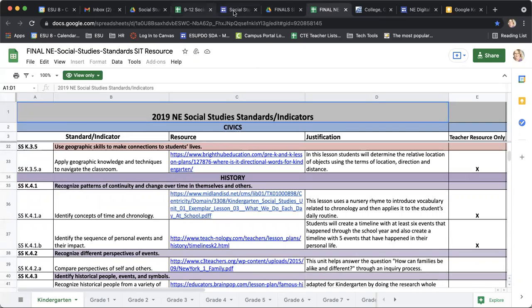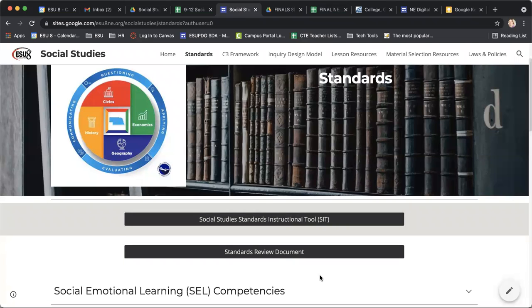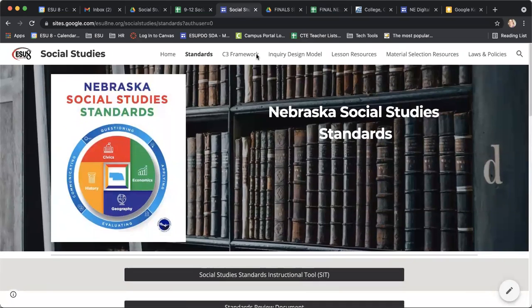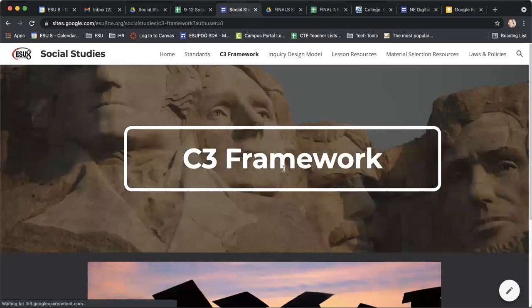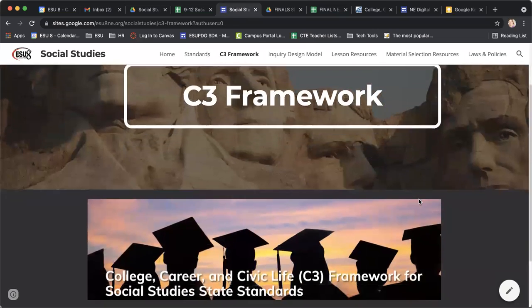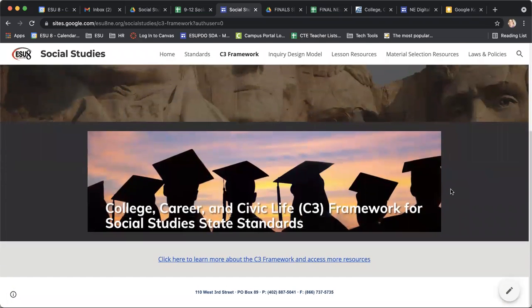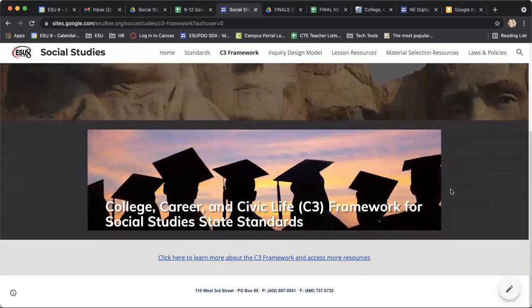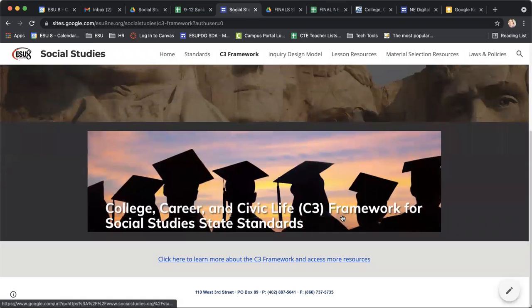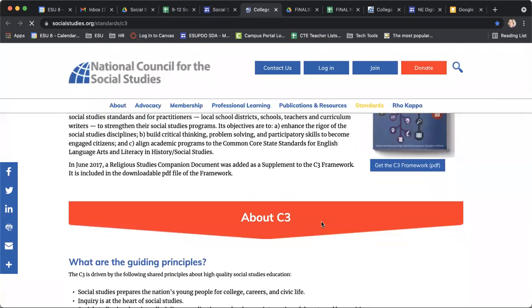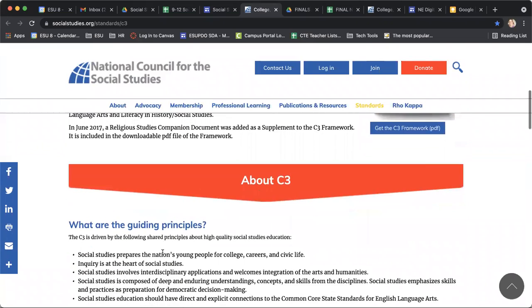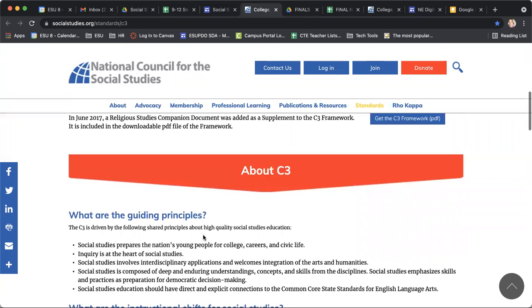So I'm going to go back to our main page here. You'll see the tab for C3 frameworks. The C3 framework was introduced in the latest revision of the social studies standards — it stands for College, Career, and Civic Ready. This link will take you to the C3 frameworks website and takes you through the guiding principles of the C3 frameworks.